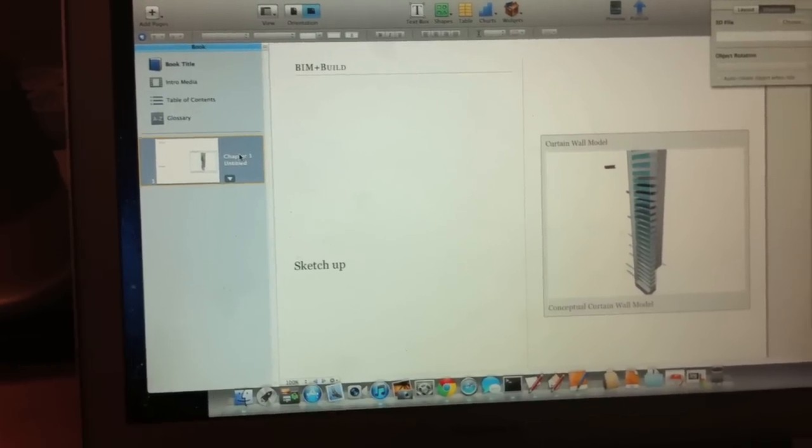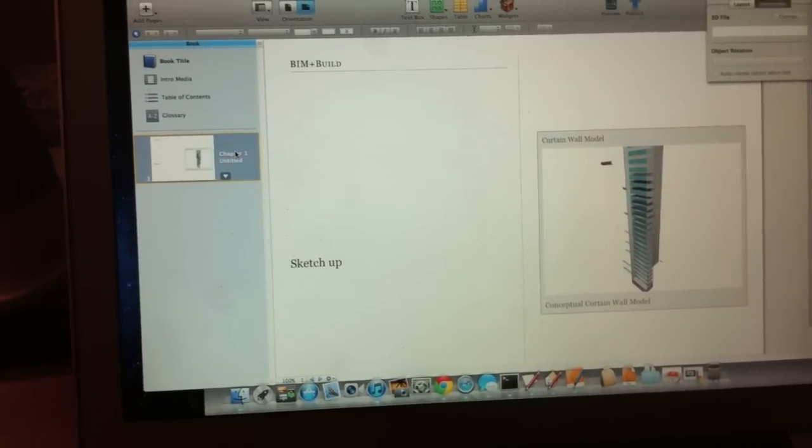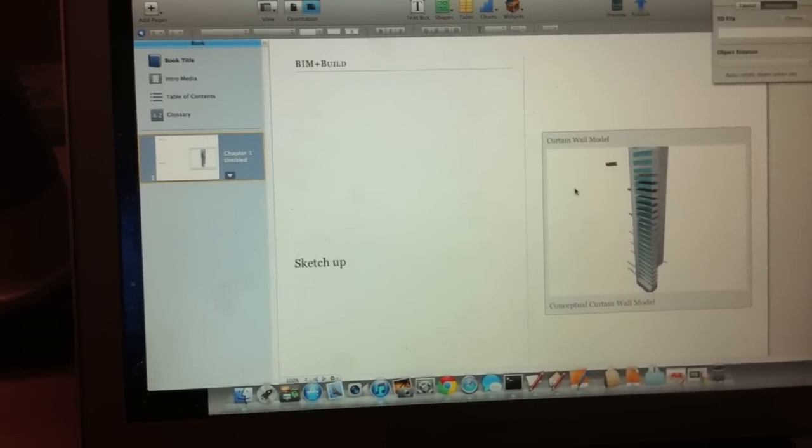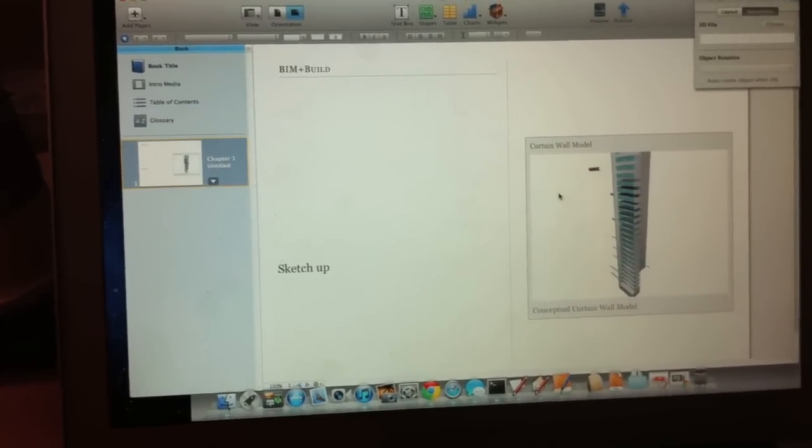So what I'm going to do is actually export that model out, bring it in here. Actually, you can see it already in here.